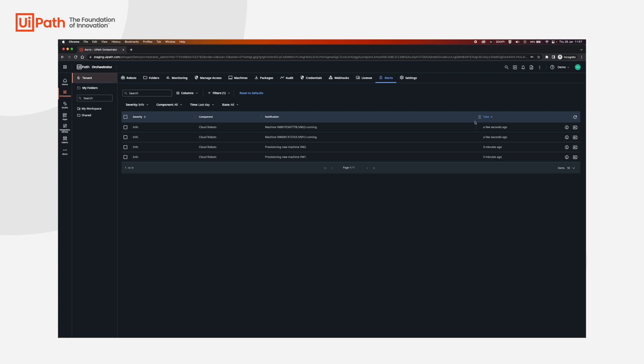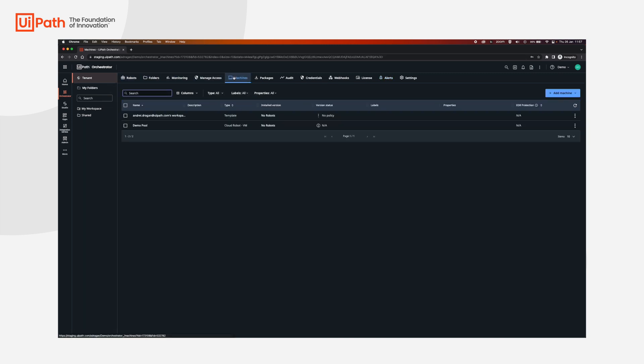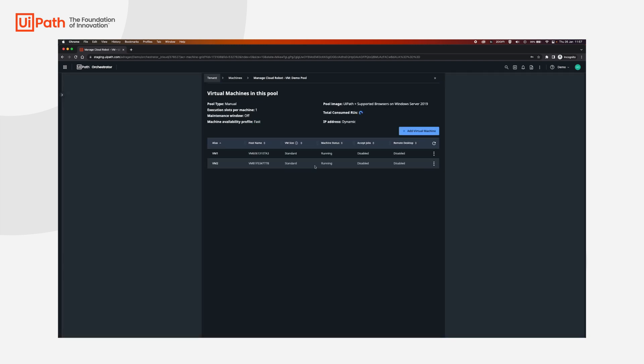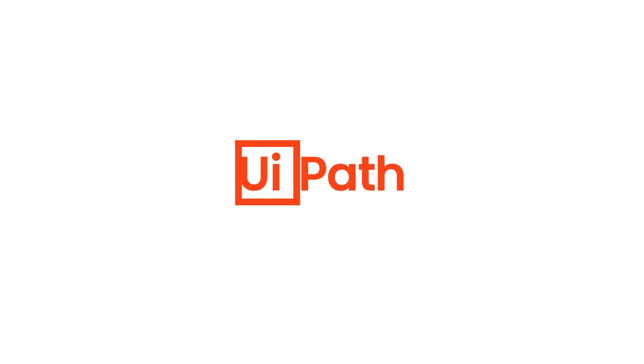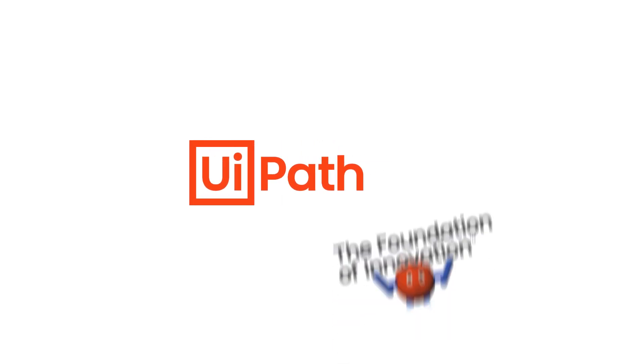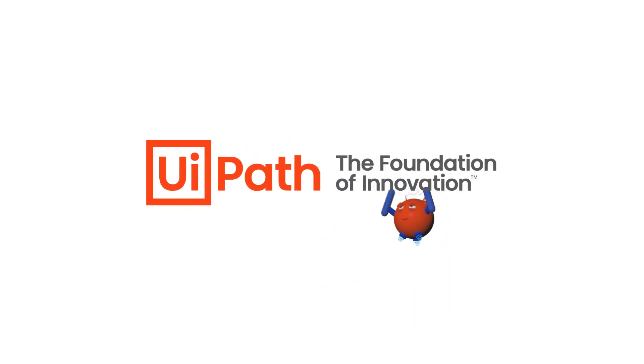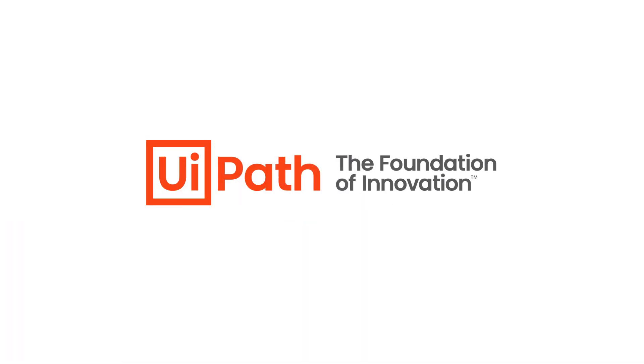Now the machines are running as we can see here. And if we go to machines, add or manage VMs, we can now see that the machines are running.